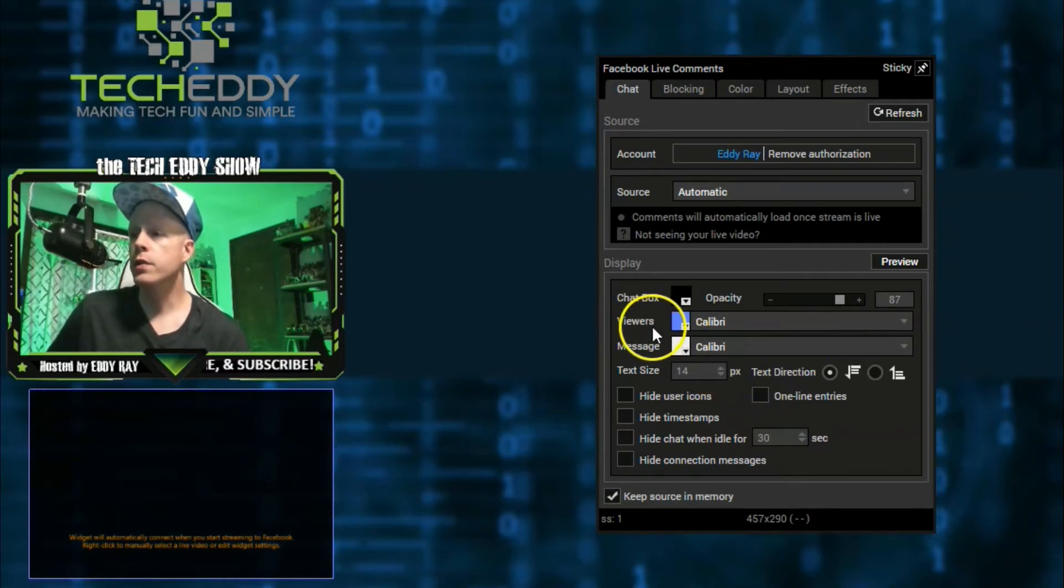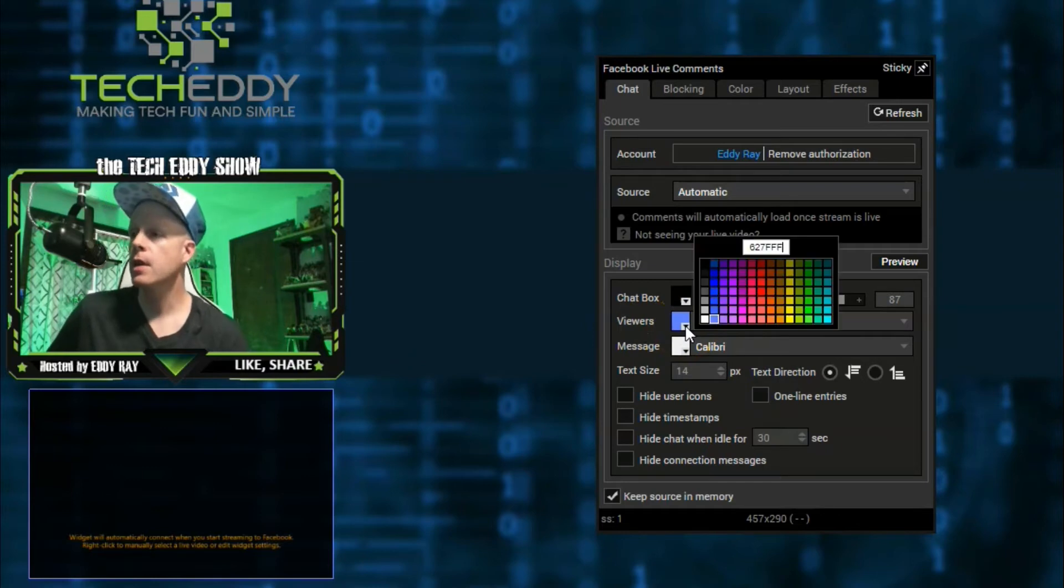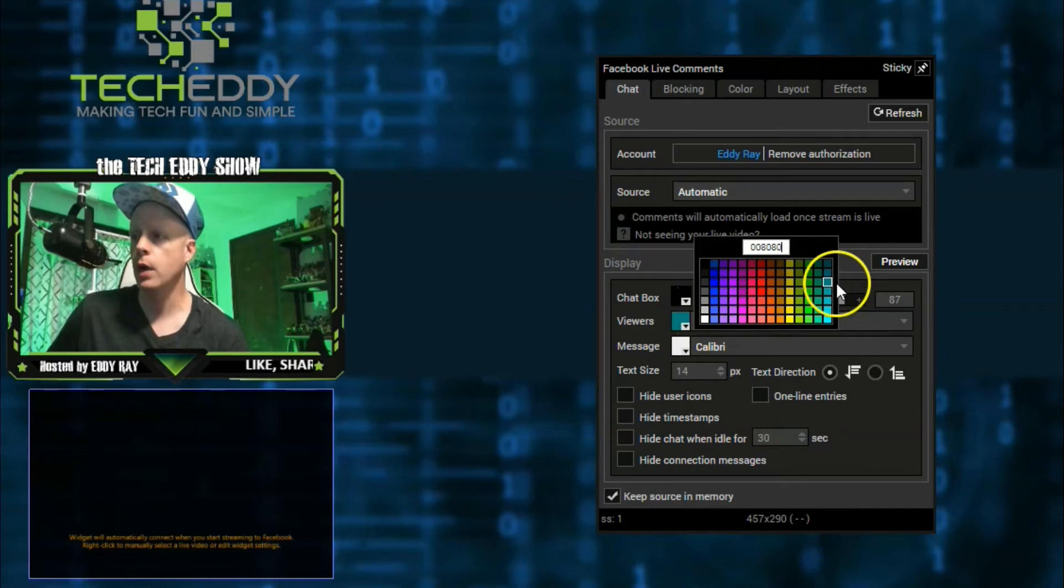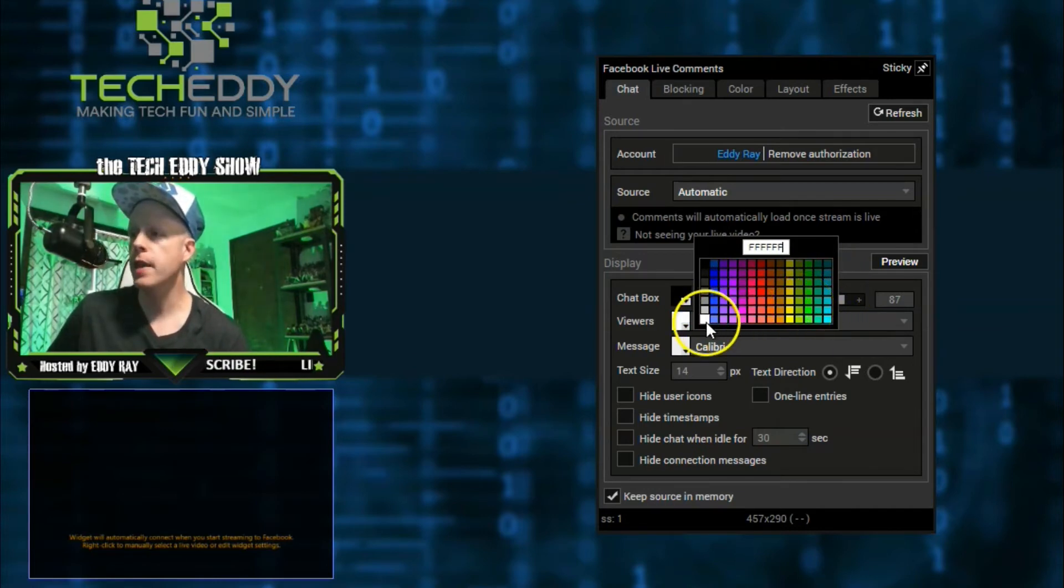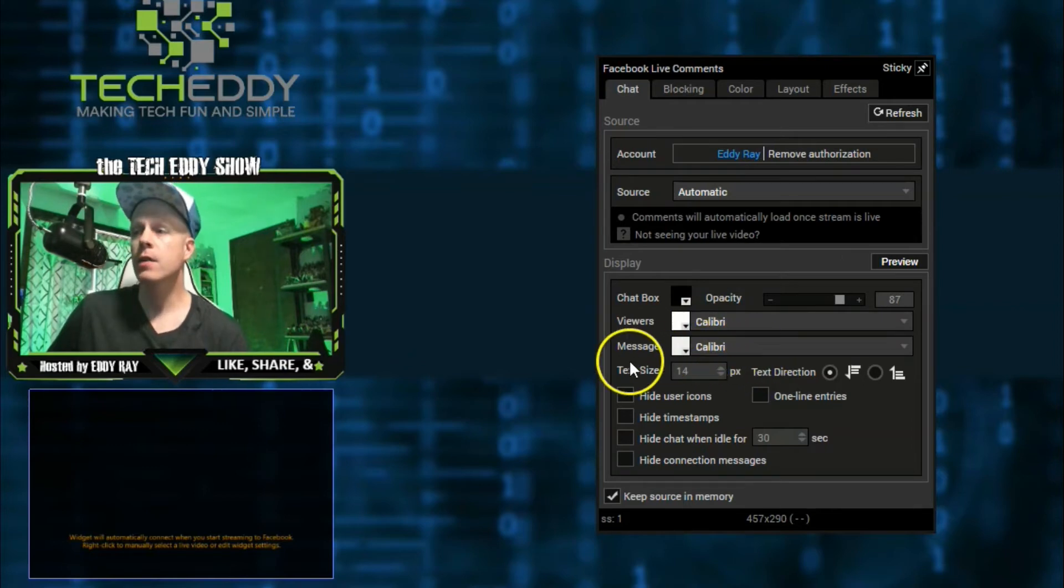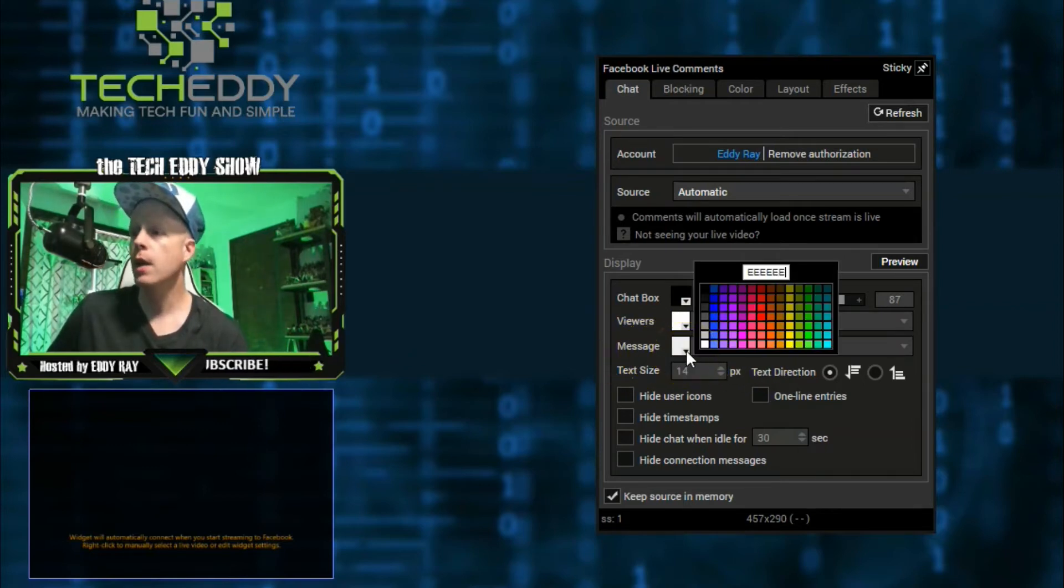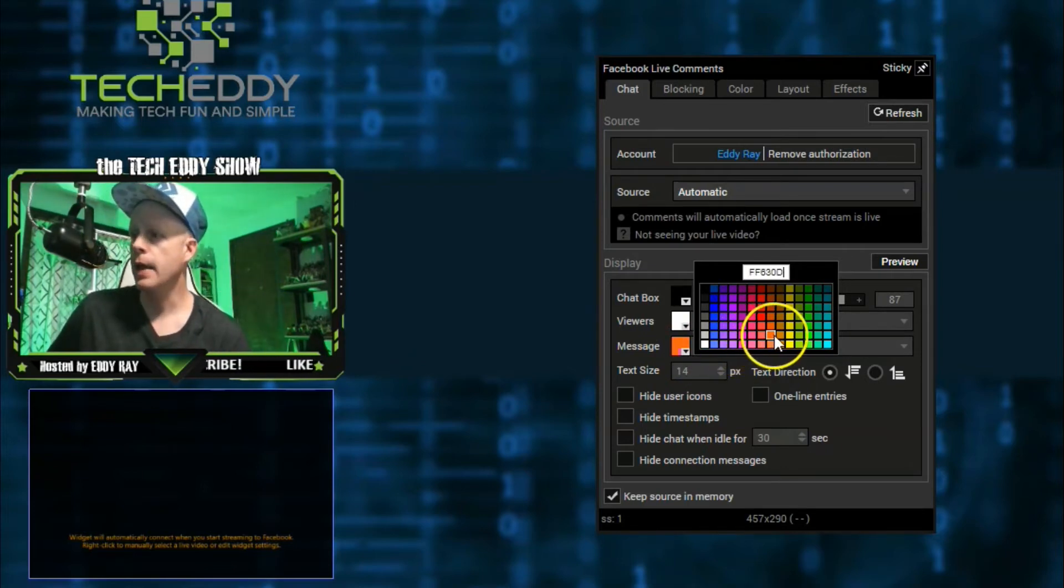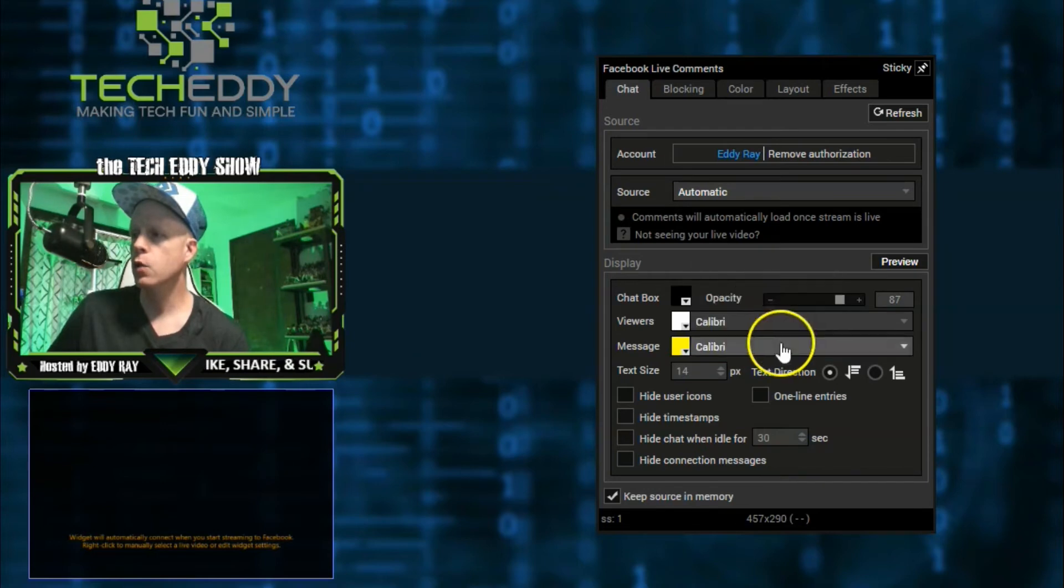Now we also have viewers. This can also be customized for viewer names. You can have their names show up in different colors from yellow, any color you want, black, white, whatever you want it to be. Of course, the background is black, so let's just choose white for that. And also down here, the message coloring can be different as well. That way it makes it very distinctive between the user names and the chat messages themselves. I'll make them yellow. Cool.